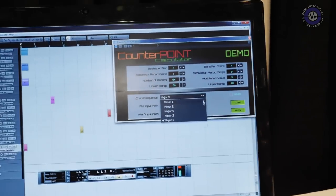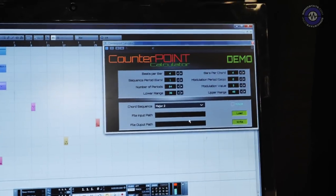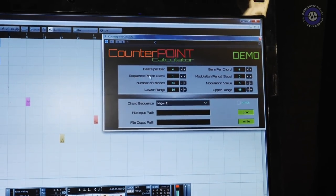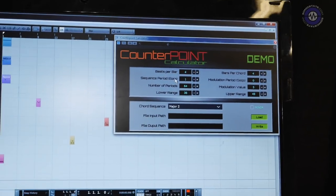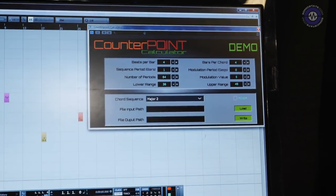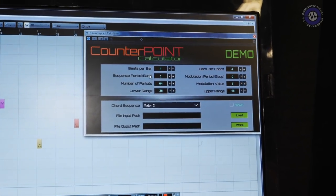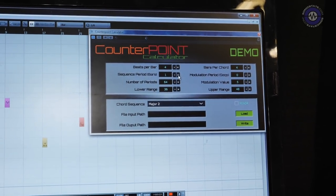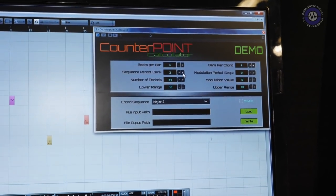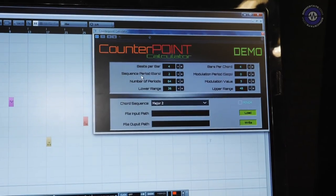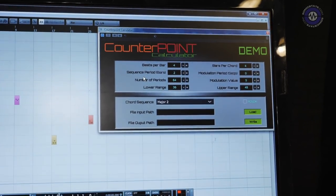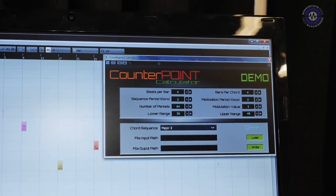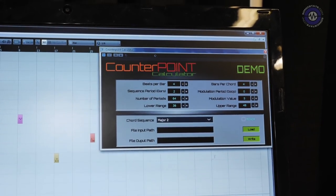If I change the chord sequence here, another change I'd like to make is the sequence period in bars. This affects whatever instrument the plug-in's on — here it's the bass. I'm going to turn this from one to two, which means the bass will be coming in once every two bars instead of once every bar, so there'll be a gap, as you'll hear now.